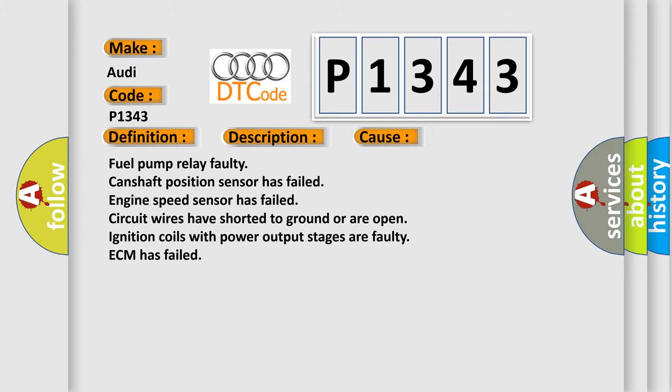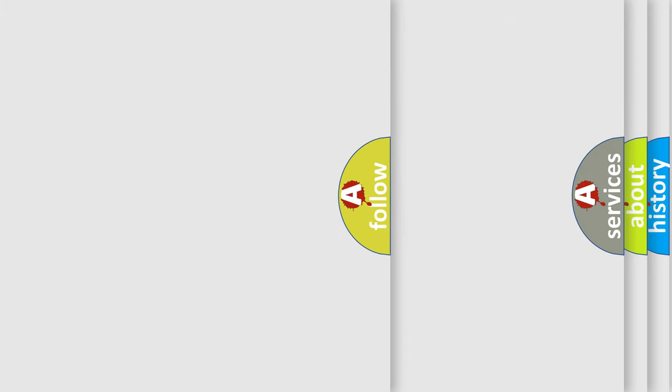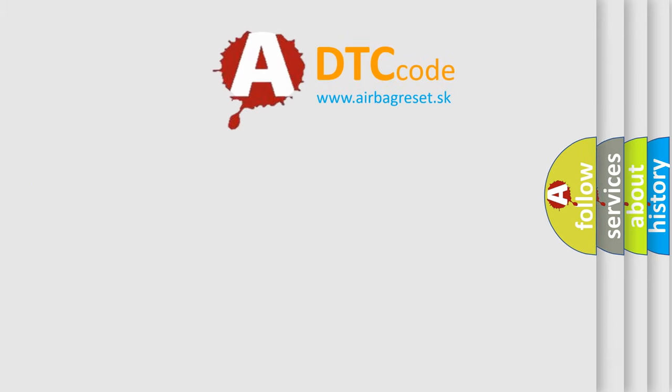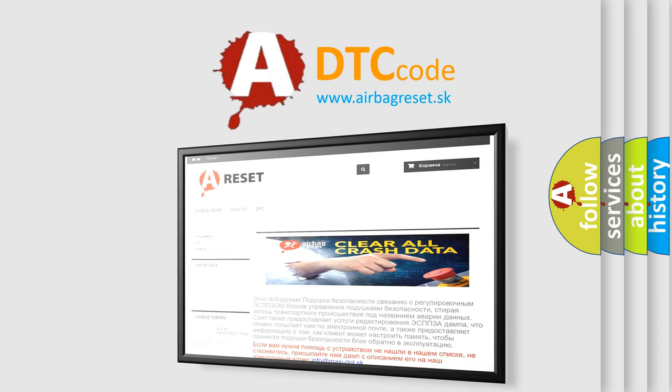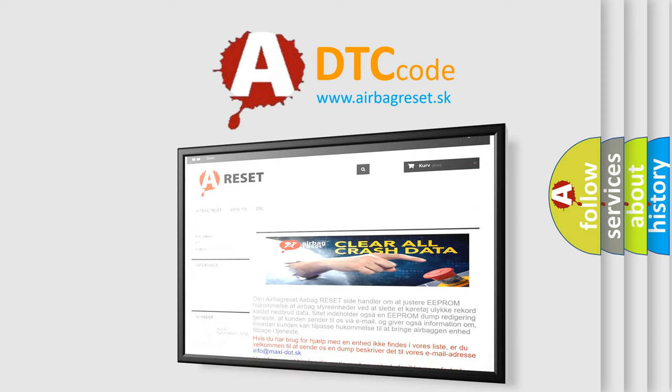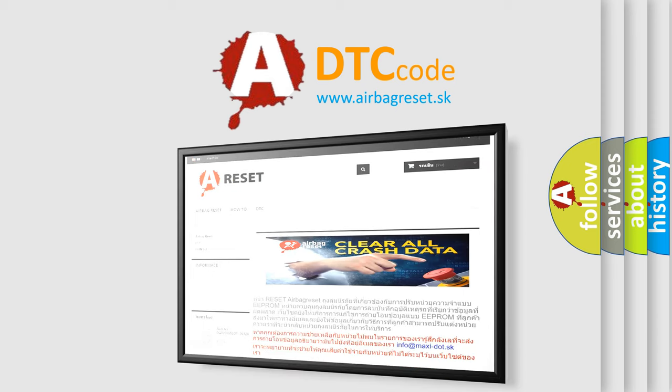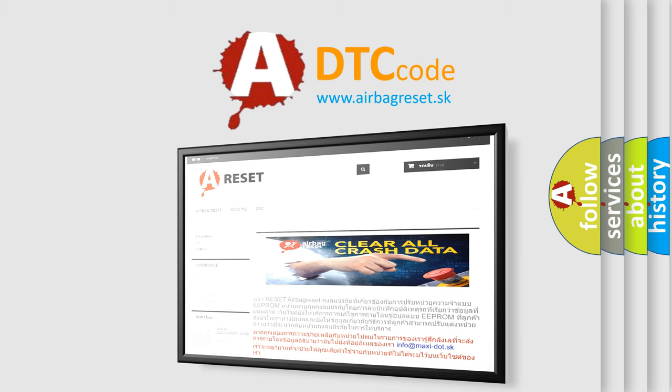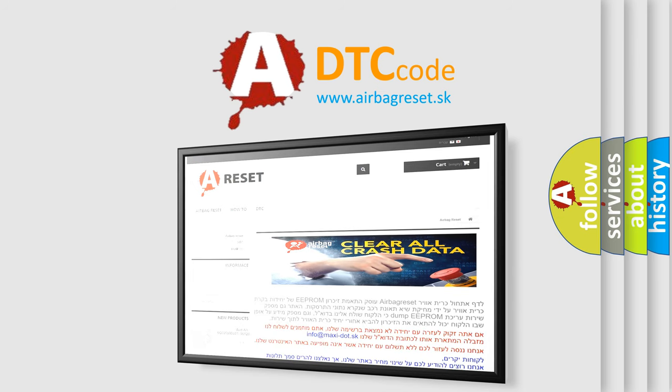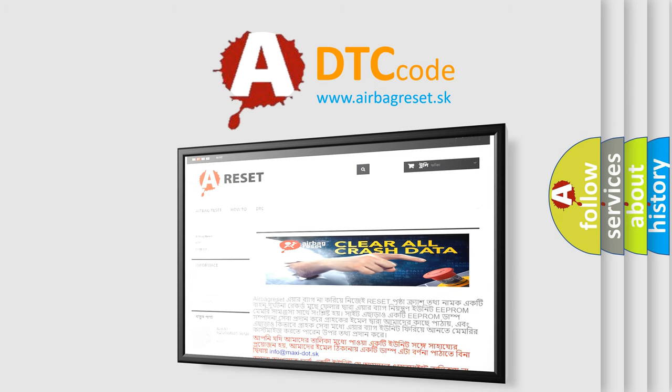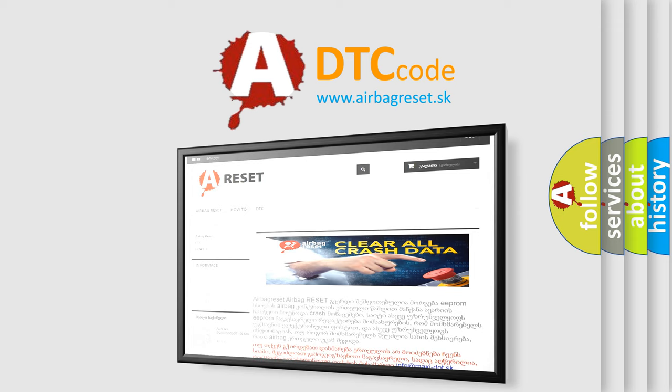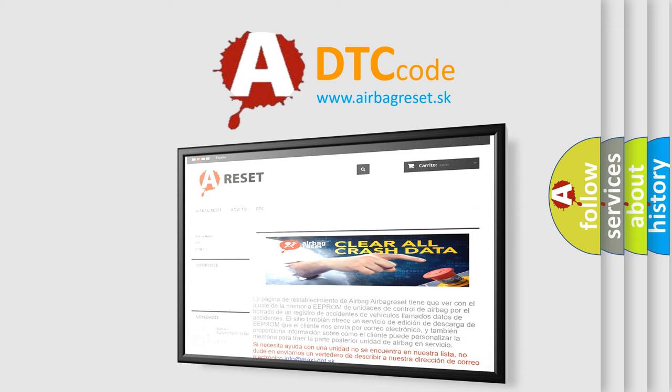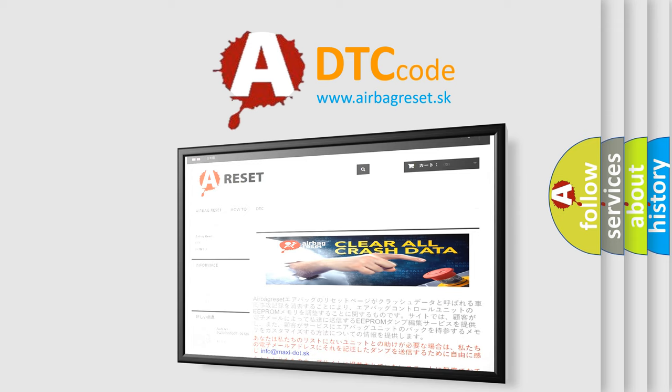The Airbag Reset website aims to provide information in 52 languages. Thank you for your attention and stay tuned for the next video.